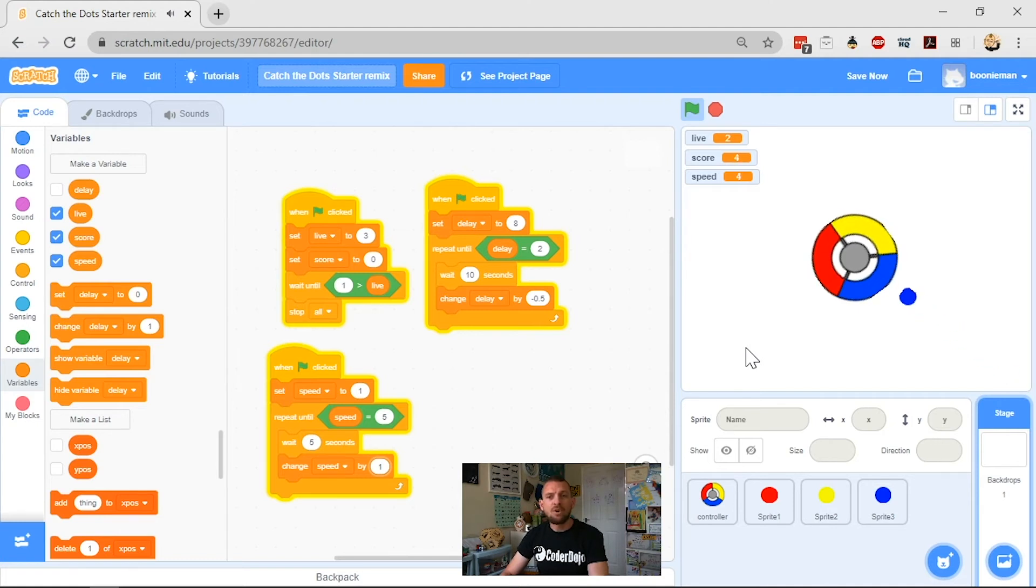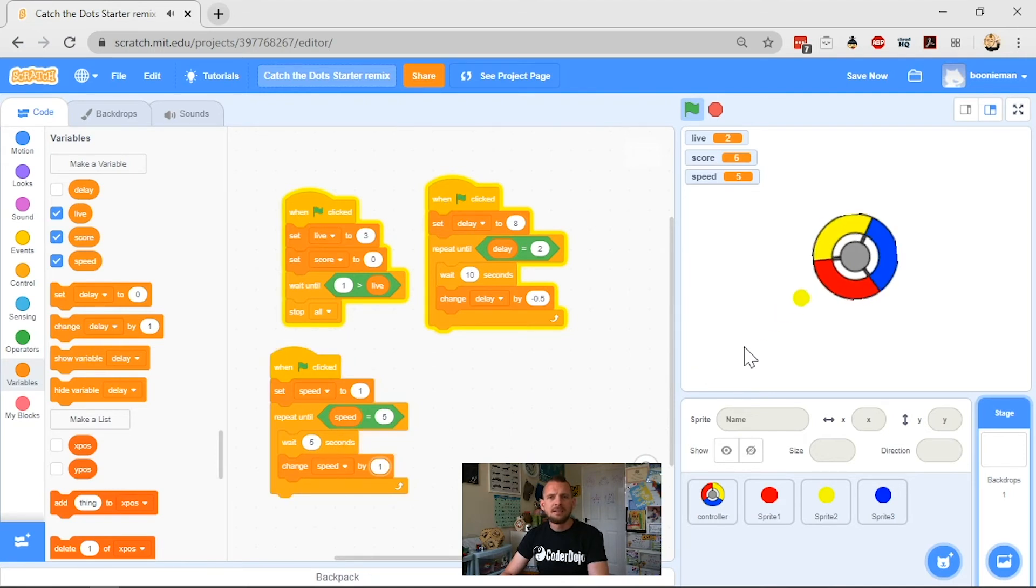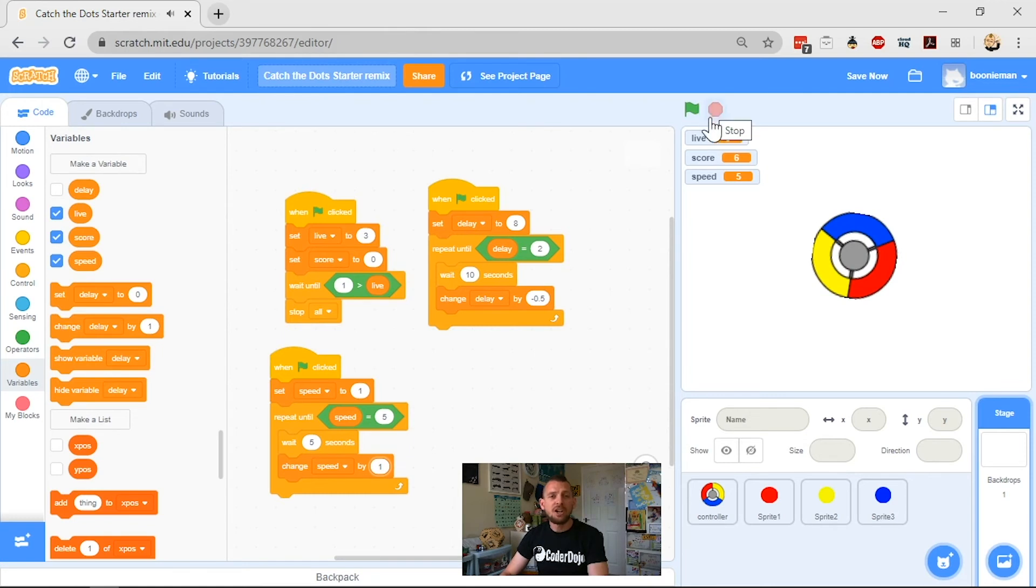Speed is now four. And then I've got my speed all the way up at five. And you see that five is quite quick.